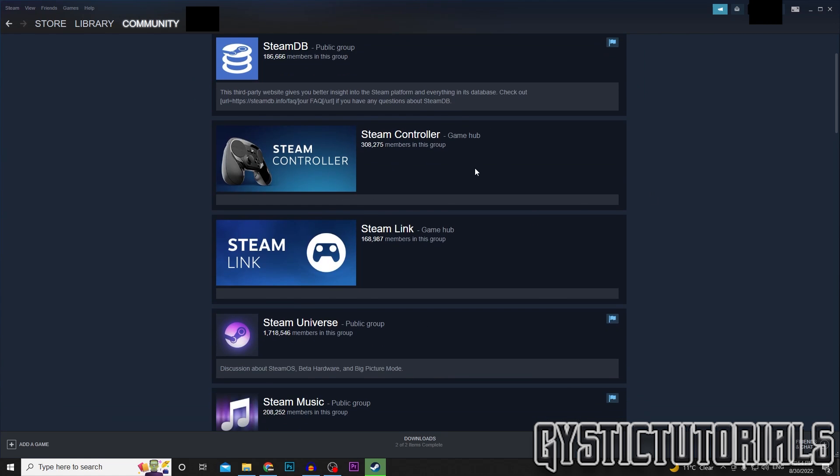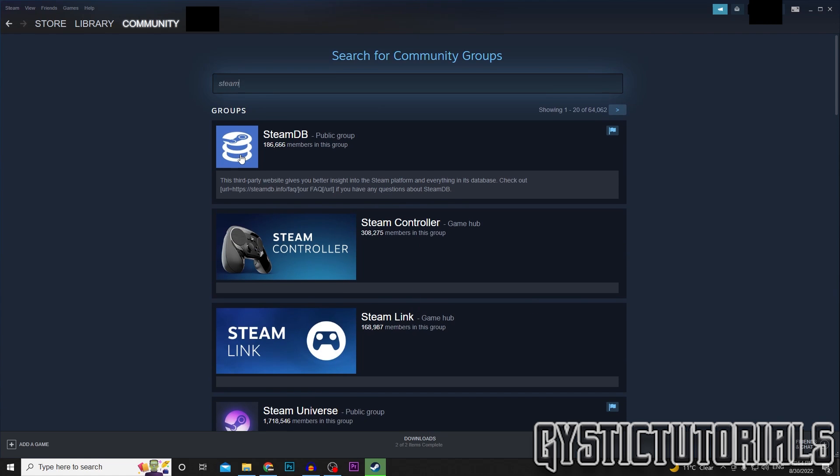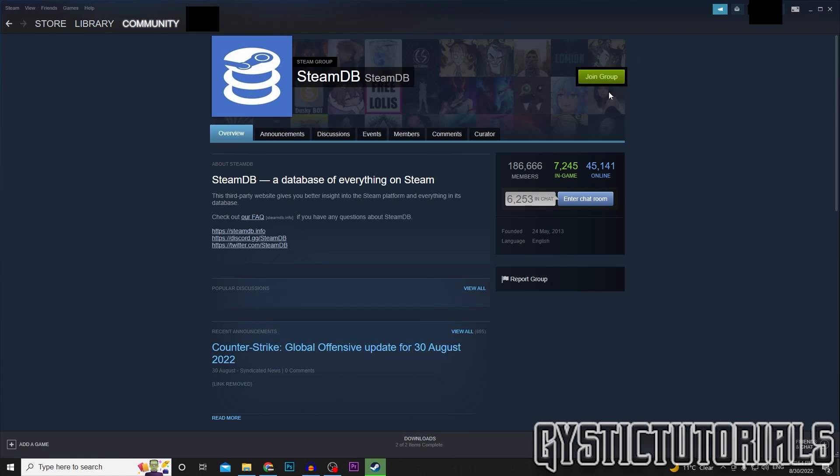You can join any of these groups. I'm just going to join SteamDB. Up the top right here it'll say Join Group or Follow, and then you just want to click on that and then you'll be part of the group unless there's any restrictions.